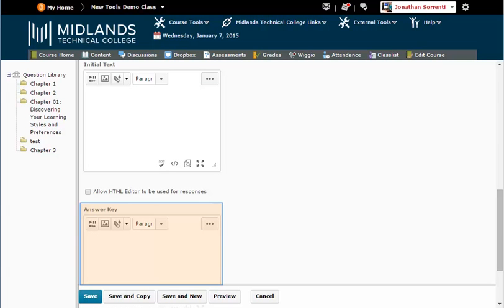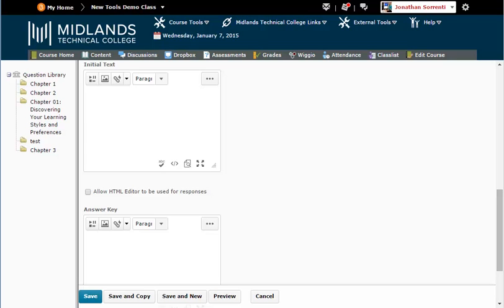The Answer Key field is for you to type the correct answer in for later use. Remember that long answer questions will not be automatically graded by D2L Brightspace. You will have to manually grade them.